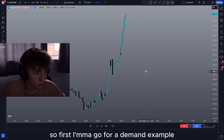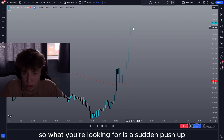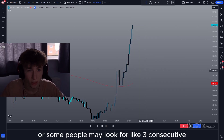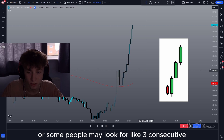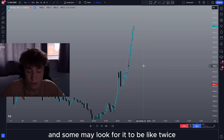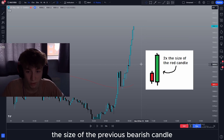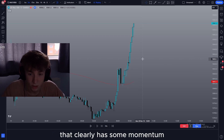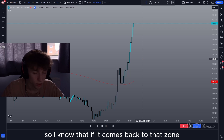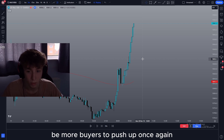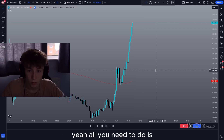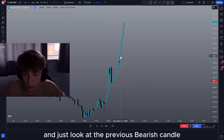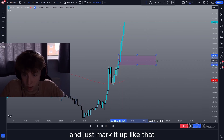So first I'm going to go through a demand example. What you're looking for is a sudden push up like this. This could just be one huge candle, or some people may look for like three consecutive bullish candles, and some may look for it to be like twice the size of the previous bearish candle. For me all I'm looking for is a big push up that clearly has some momentum that left behind some buyers, so I know that if it comes back to that zone there'll be more buyers to push it up once again. All you need to do is find an area where it started pushing up and just look at the previous bearish candle and mark it up like that.